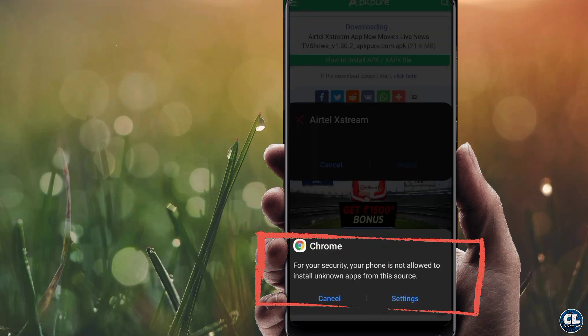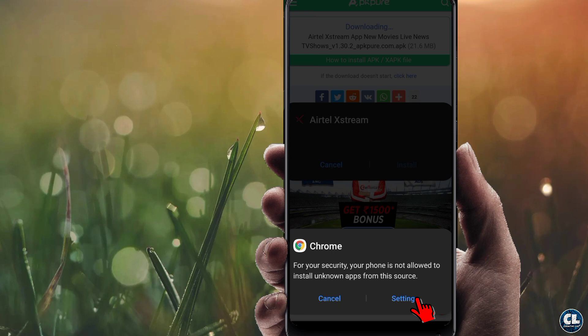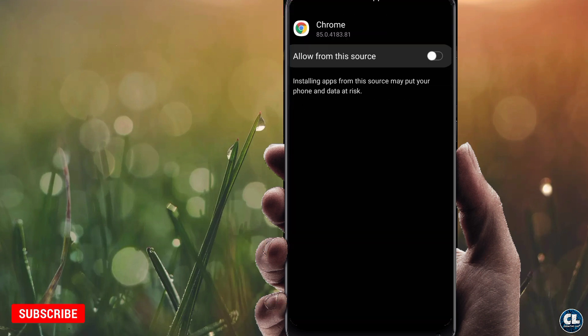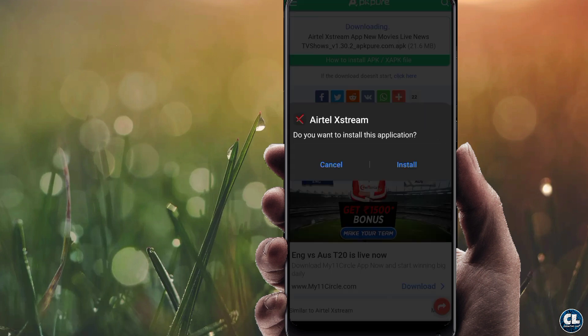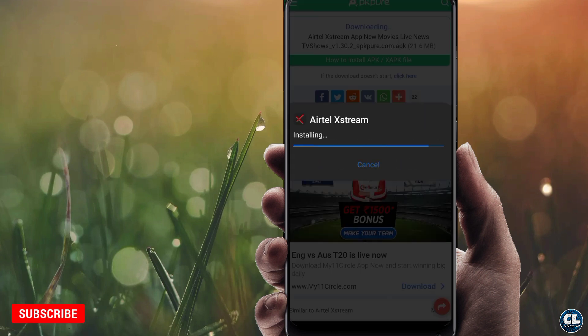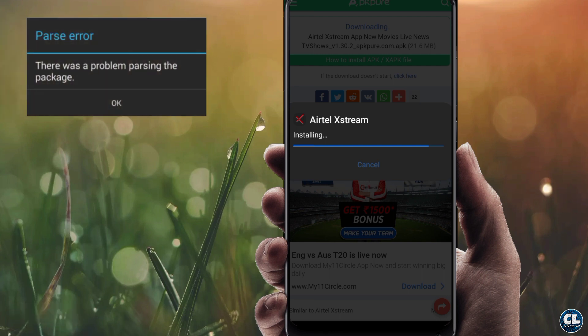You will see this pop-up. Now tap on Settings, then enable 'Allow from this source.' Then install the application. This is one way to download an application without the parsing package error.